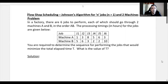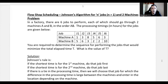We'll be using Johnson's algorithm, or Johnson's rule. Johnson's rule says: if the shortest processing time is for the first machine, do that job first; if the shortest time is for the second machine, do that job last. If there is a tie, choose the job for which the difference in processing time between the machines is largest, then place it accordingly.